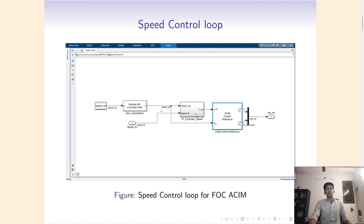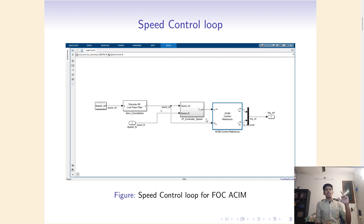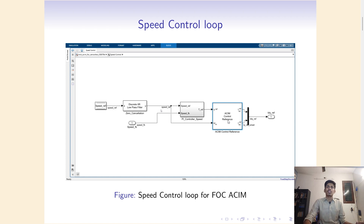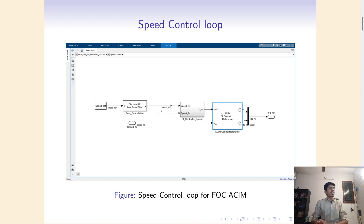Inside, we can see that the speed reference is passed to a PI controller and the actual speed of the motor is also passed, generating a torque reference. There is a PI controller taking the two speeds, generating an error, multiplying by the gain, and giving the torque reference. The speed reference and the torque reference are then given to an inbuilt block called the AC Induction Motor Control Reference block.